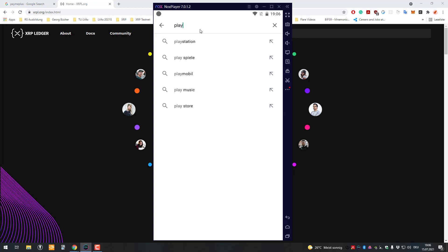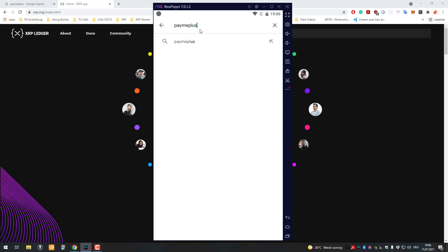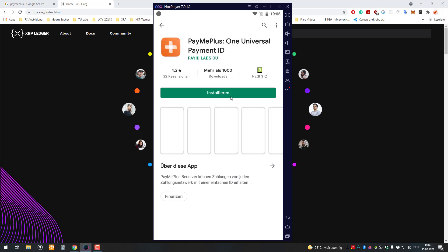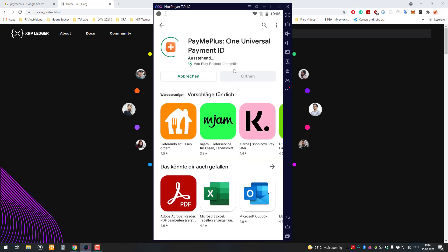The app also exists for iOS, so it's PayMePlus, that's the name of the app. I will download that one here. We'll go to the Play Store or App Store and quickly check if it also exists for iOS.